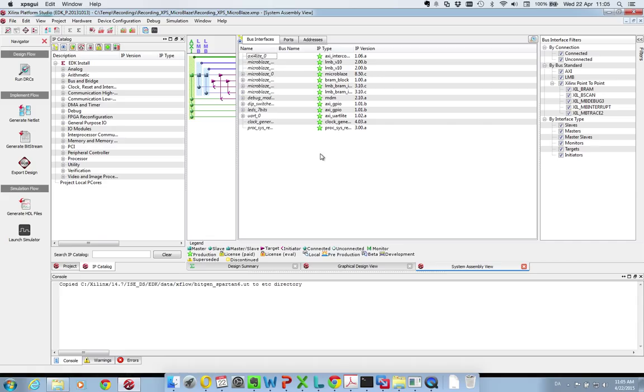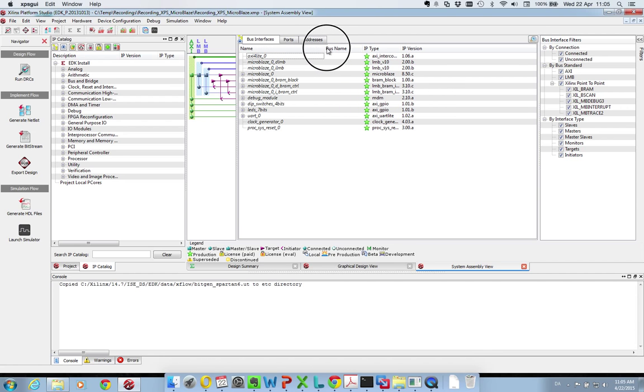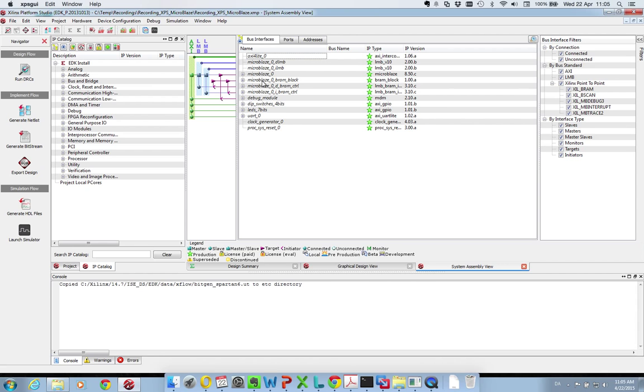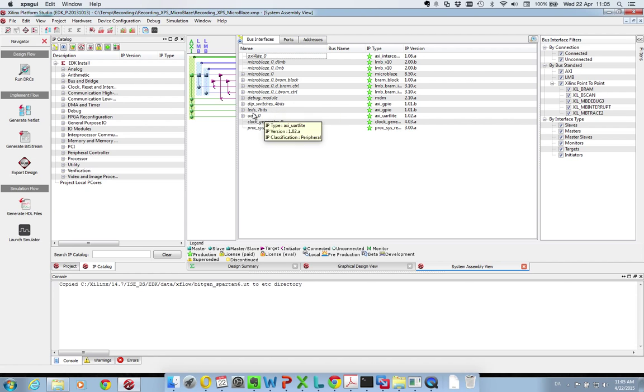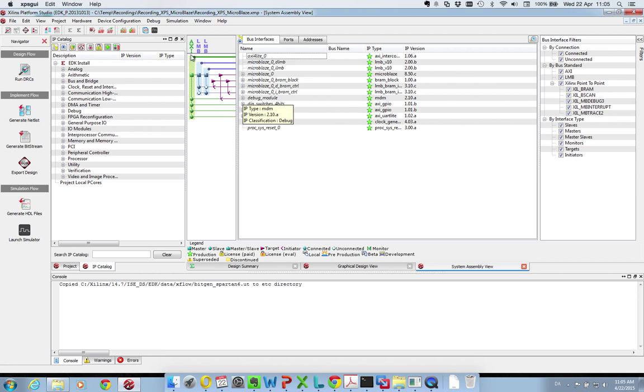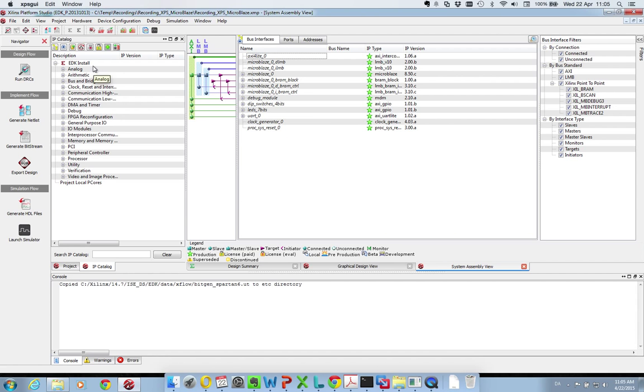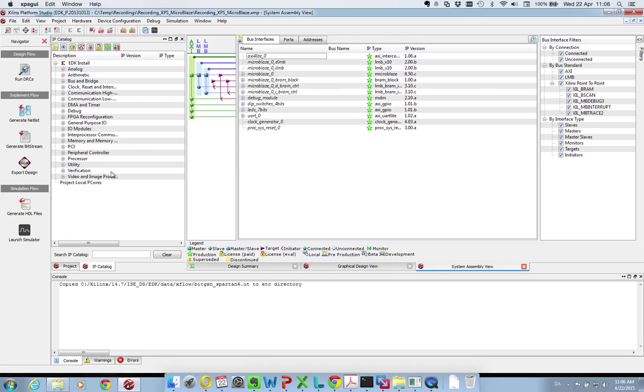So Xilinx has now finished setting up the base of things. What you see here is the screen of the XPS platform software. In the middle we have a list of all the interfaces. We have the MicroBlaze connected to the block RAM, our debugging module, and our peripherals - the DIP switches, LEDs and UART - all connected to the AXI bus.